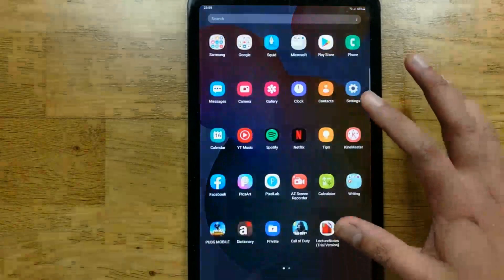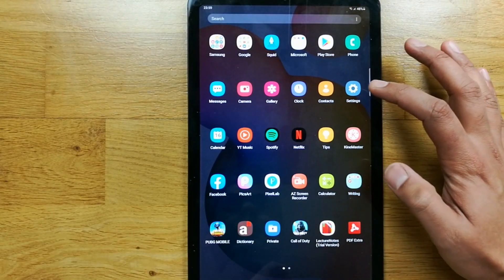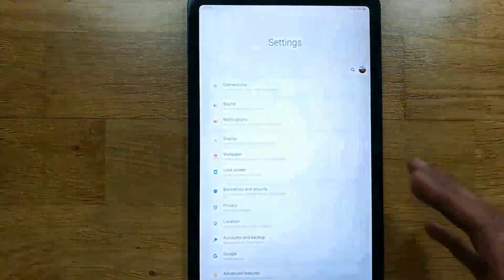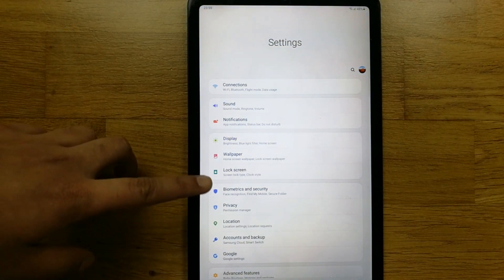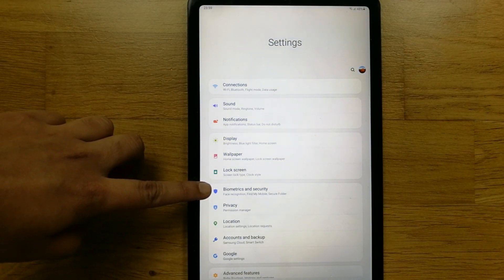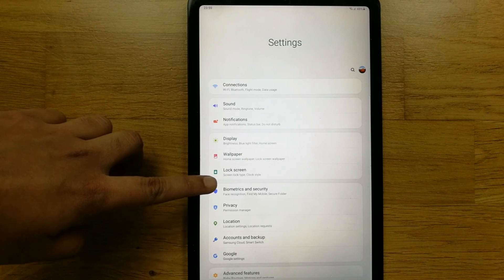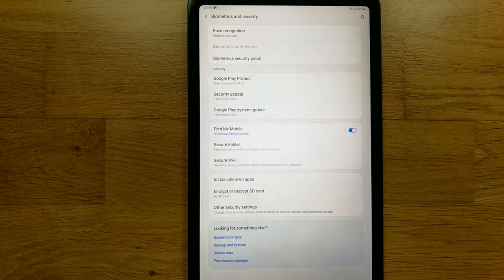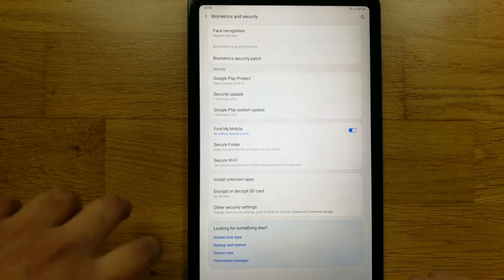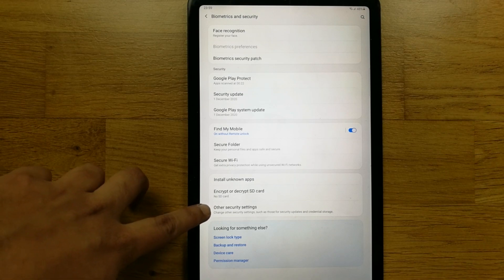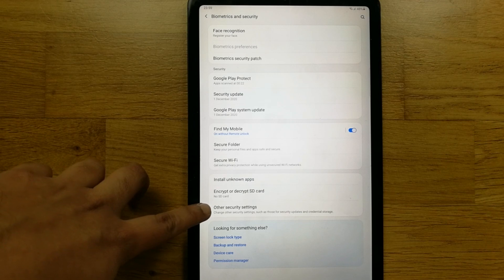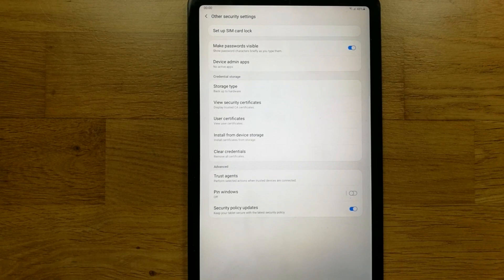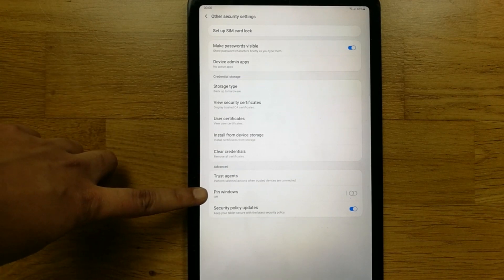First of all, you have to go into your Settings. Once you enter Settings, you will see an option that says Biometrics and Security — enter that. Once inside Biometrics and Security, select the last option which says Other Security Settings.